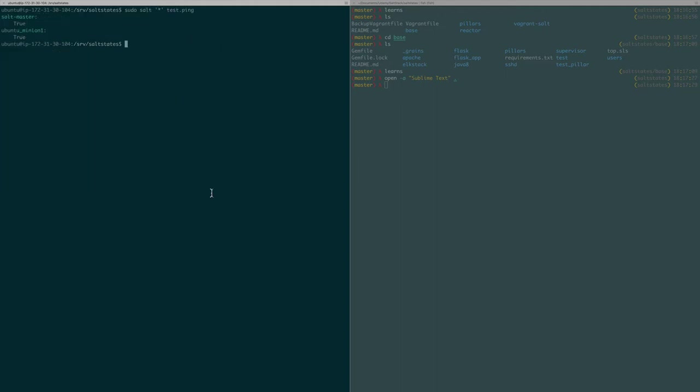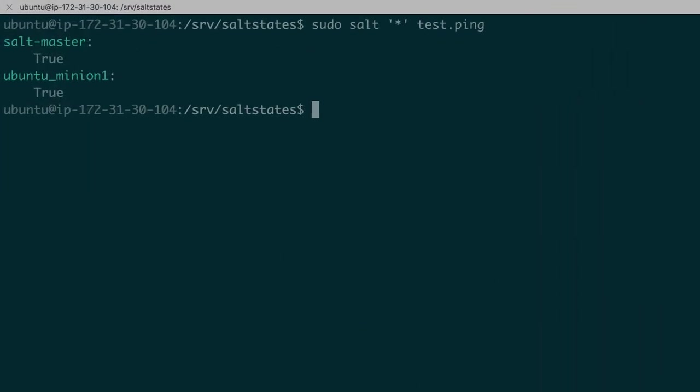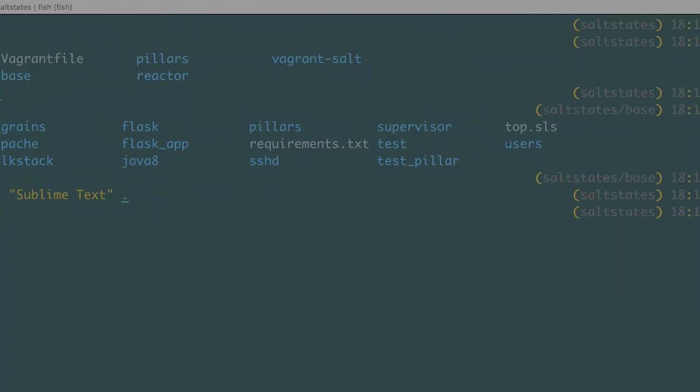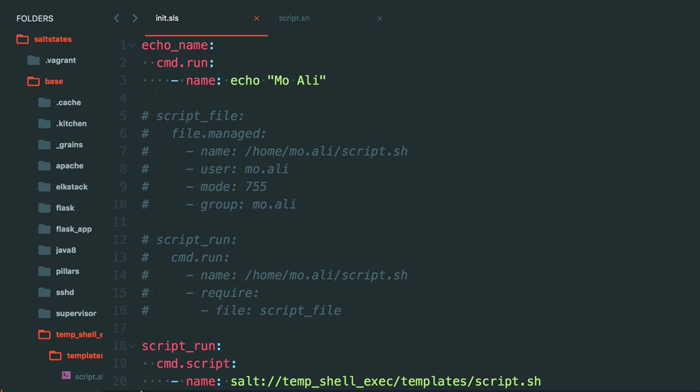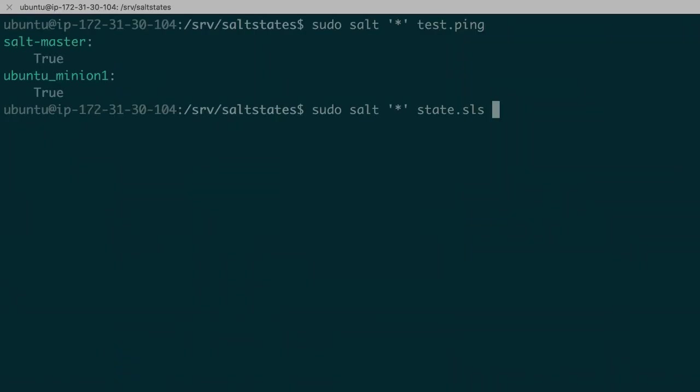And we're back. I just needed to restart the master. So let's go ahead and continue. So salt, let's see, let's use both of them. state.sls. And what do we call this? We call this state temp shell exec, right? So temp shell exec.